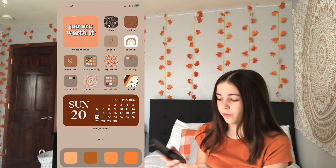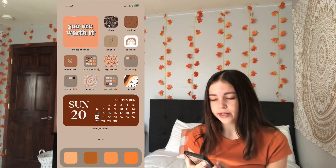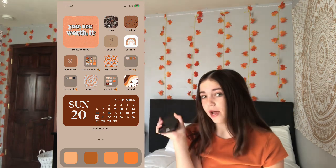Hey guys, it's Addy. Sorry that half the frame is off, but if you notice anything different about the camera quality or the angle, I'm using my mom's phone to film because today I'm using my phone for this video, which is going to be showing you guys how to do this on your phone with the new iOS 14 update for Apple.